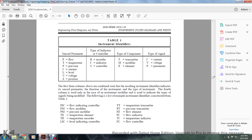Examples of identifiers constructed from Table 1: FIC is flow indication controller; FM is flow modifier; PM is pressure modifier; TE is temperature element; TR is temperature recorder; LEIC is level indicator controller; TT is temperature transmitter; PT is pressure transmitter; FE is flow element; FI is flow indicator; TI is temperature indicator; FC is flow controller.